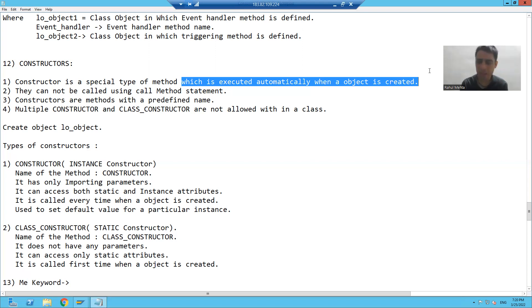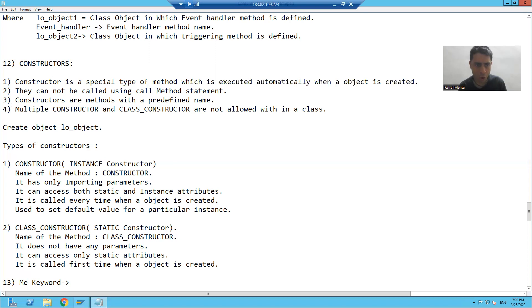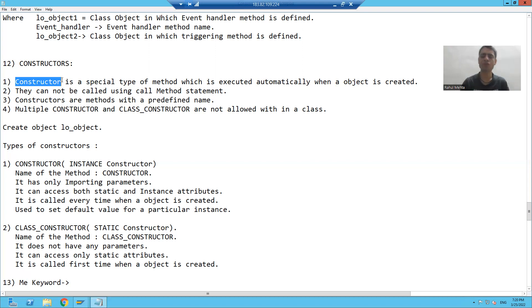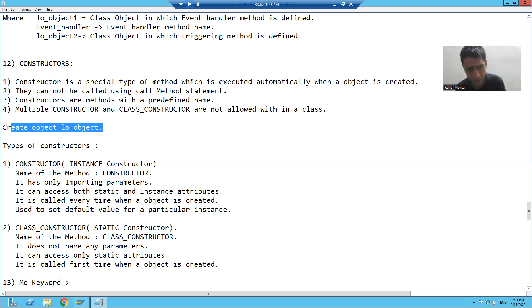Whenever you are creating the object, SAP automatically calls a method which is called the constructor. We are not explicitly calling the constructor method — whenever we create the object, SAP automatically calls it. Suppose we are creating the object by this statement: CREATE OBJECT object_name. Whenever this statement executes, SAP automatically calls the constructor method.